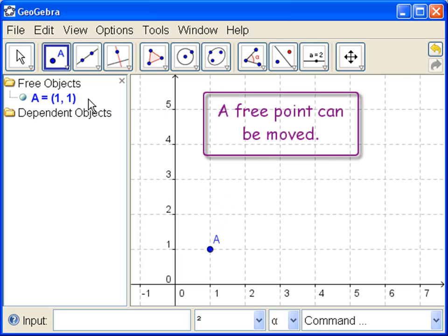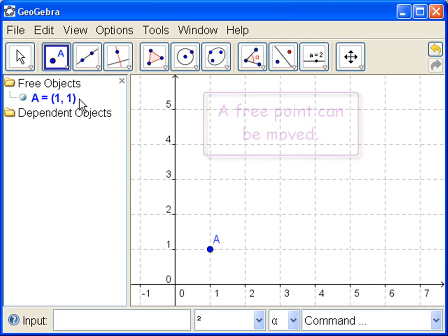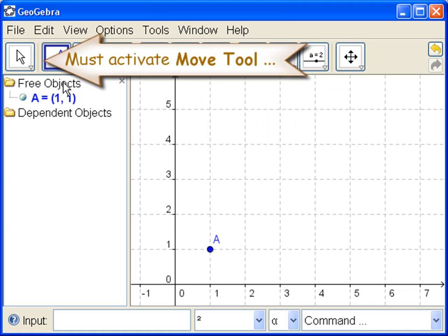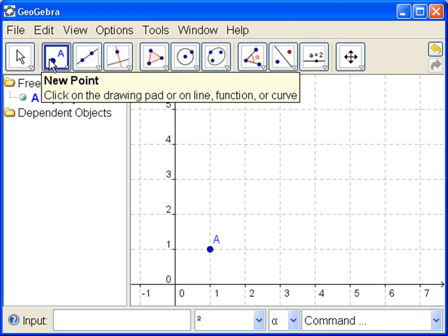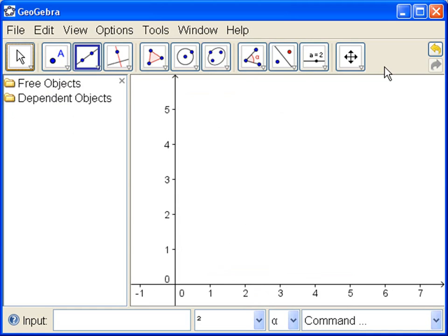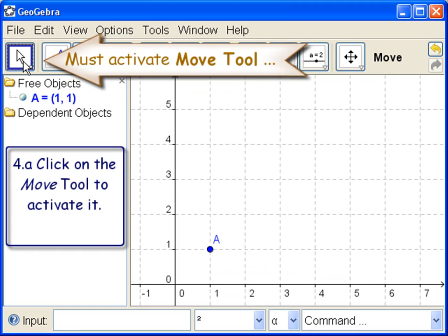A free object can be moved. Let's move this point. We must activate the Move tool. If we leave it on the New Point tool and click, we will just get another point. So activate the Move tool.